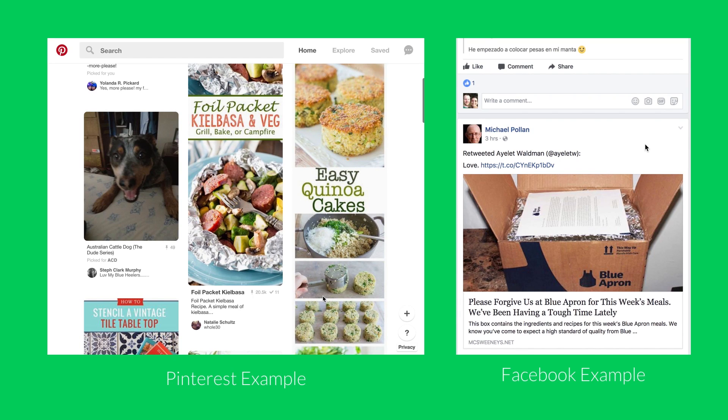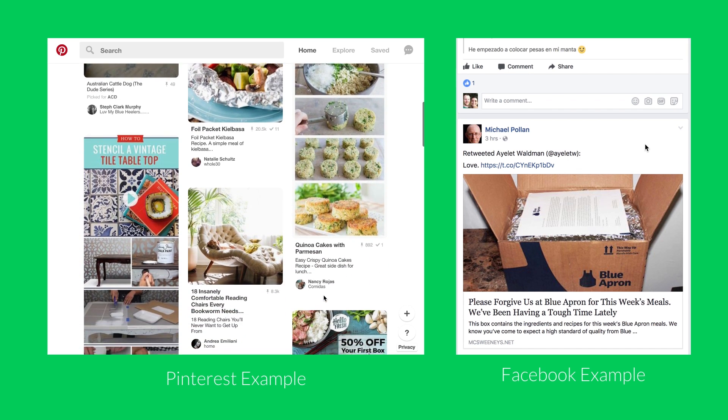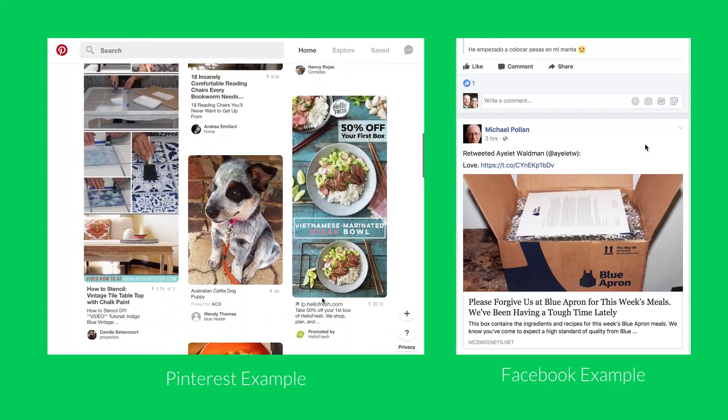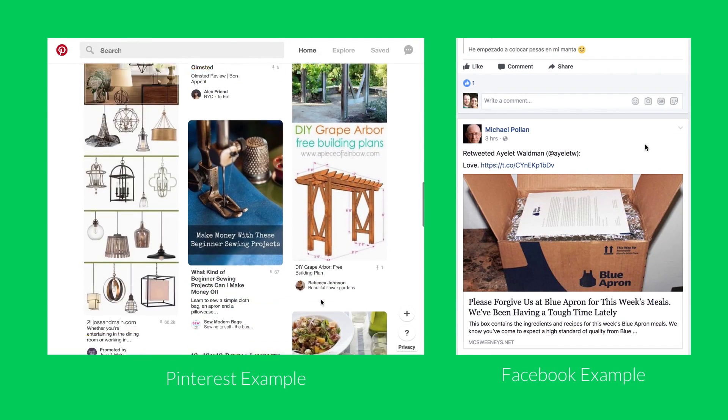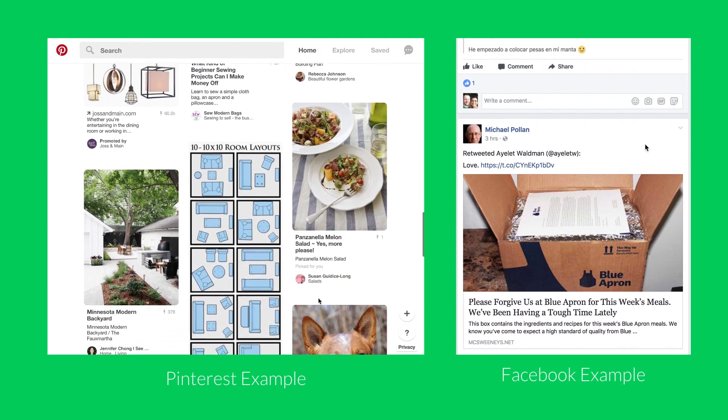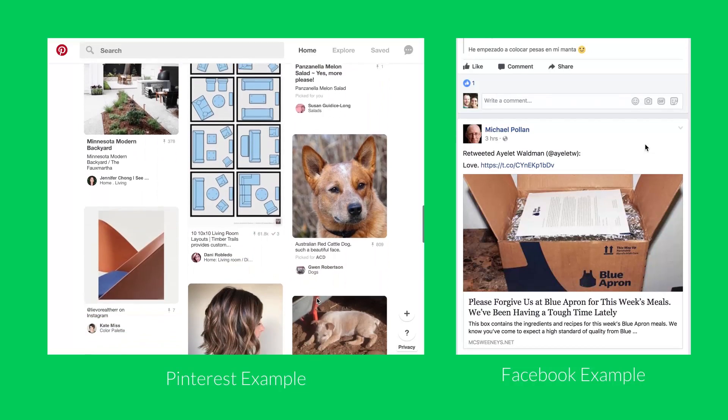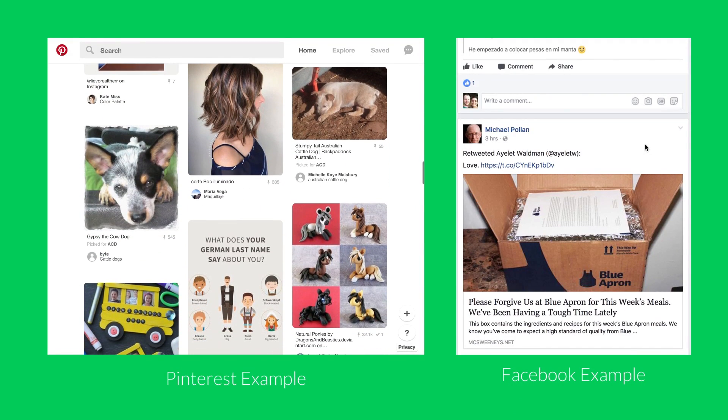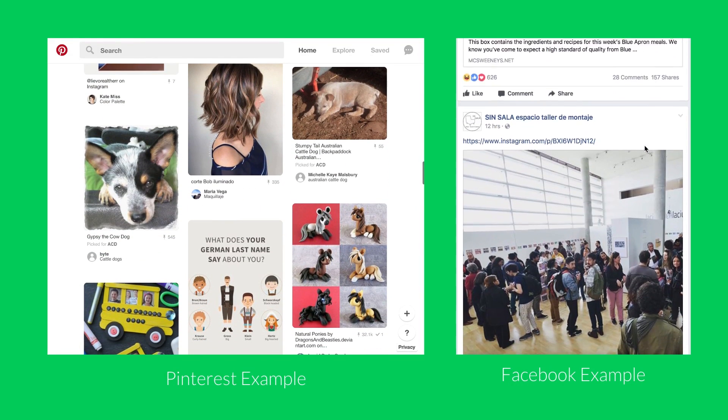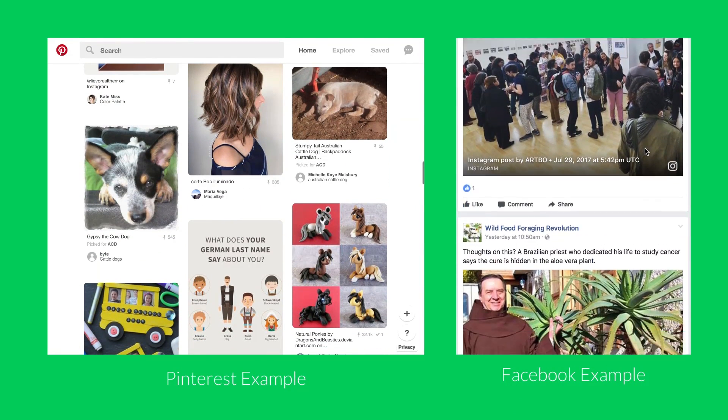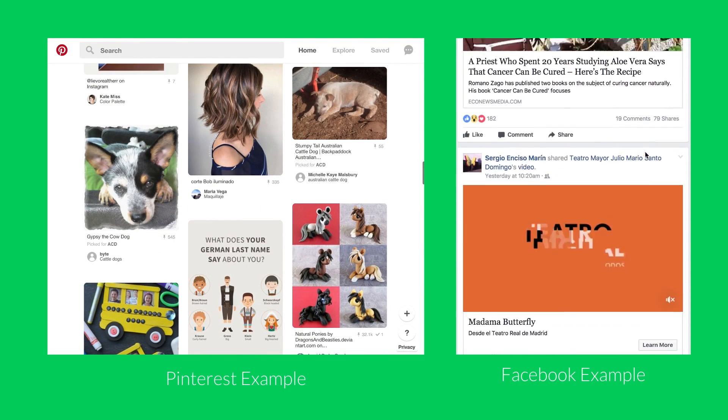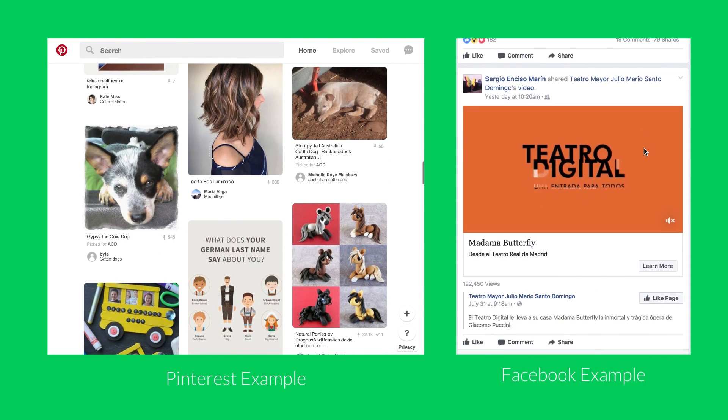Some popular examples that use this card design are Pinterest boards and Facebook's live feed. These two show cards configured in different ways, in a masonry layout versus a stacked layout, and the different types of interactions that a card can contain.